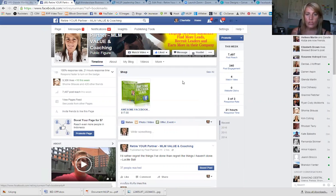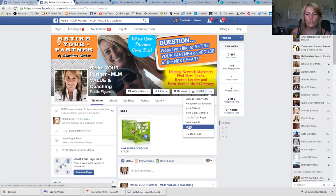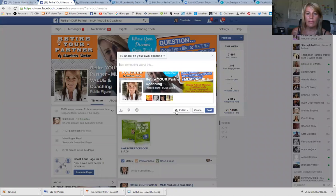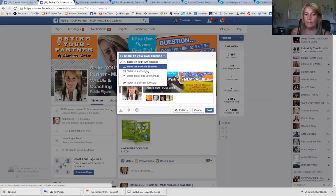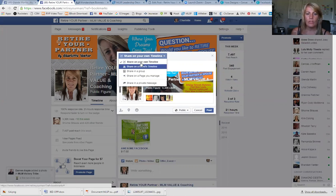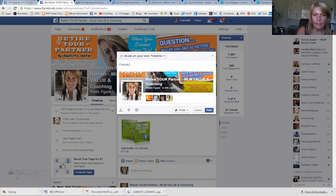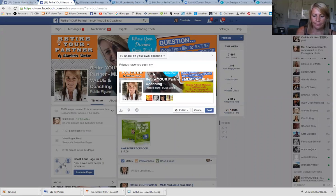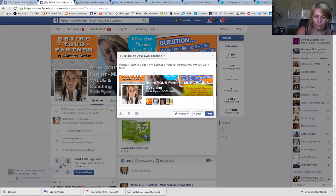The second way is to share your page. Go to your page and click on the three dots, and you'll see an option to 'Share.' It's going to ask you where you want to share it. You can share on your own timeline, a friend's timeline, in a group, or on a page you manage. For this example, I'll share on my own timeline and write something like: 'Friends, have you seen my business page for helping people like you work from home? Please like and share!'